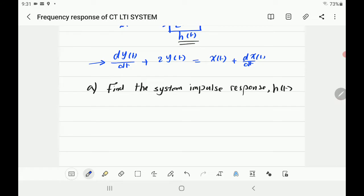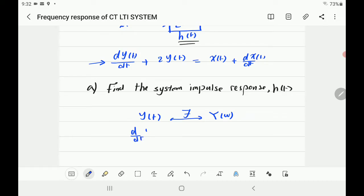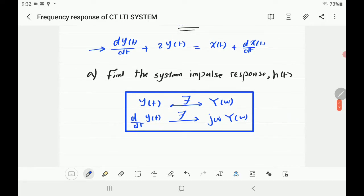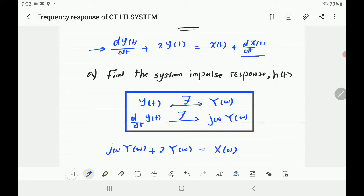From the properties of the Fourier transform, if you have Y of T, its Fourier transform is Y of omega. If you want to differentiate this variable, the Fourier transform tells you to multiply Y of omega by j omega. So when you differentiate a variable in the time domain, the equivalent in frequency domain is to multiply its Fourier transform by j omega. Therefore, dy/dt using Fourier transform becomes j omega times Y of omega.